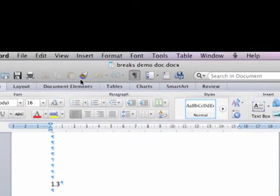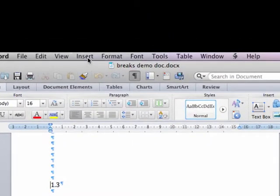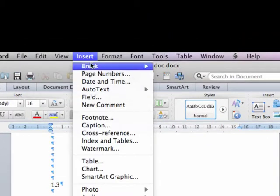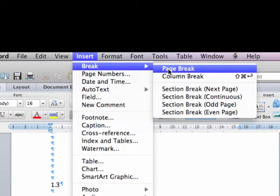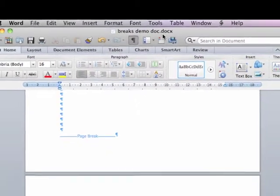Open the Insert menu, click Break, and click Page Break. Notice that the line becomes the first line of the very next page.